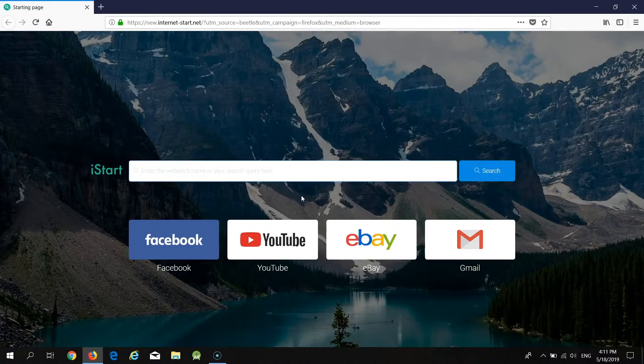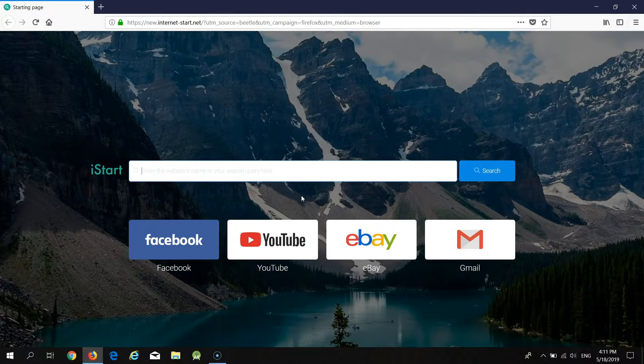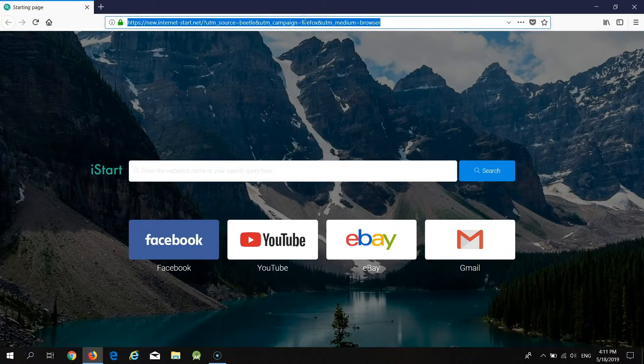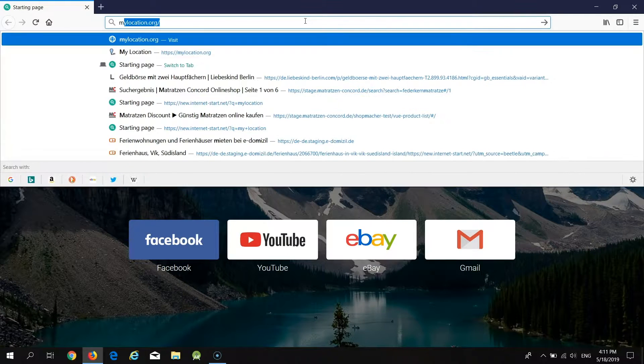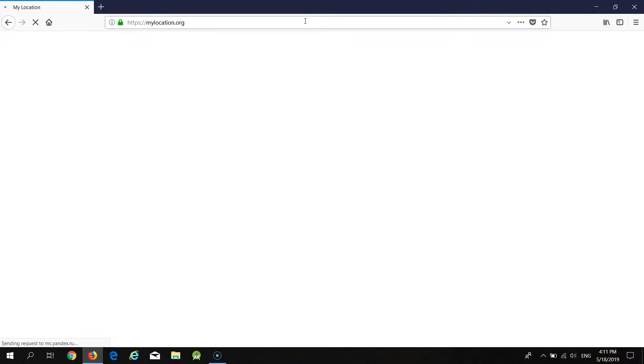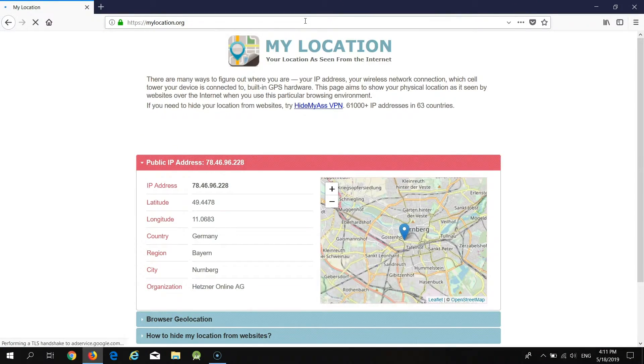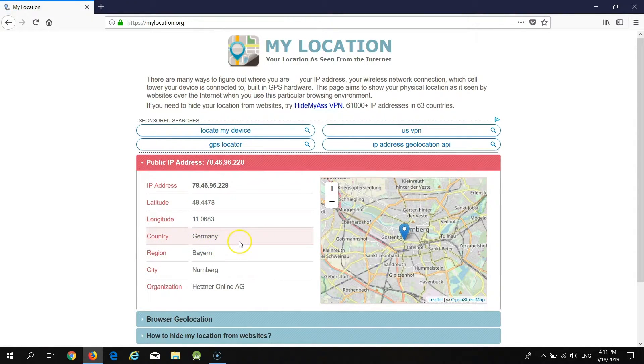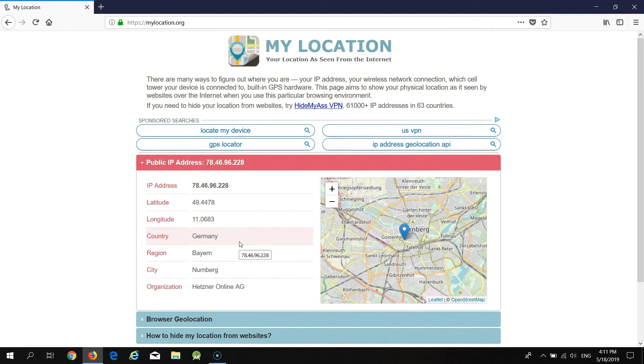You may go ahead and start testing a new website now. Let's see if it works. I'm going to open mylocation.org and as you can see the country is set to Germany and it means that proxy is working.